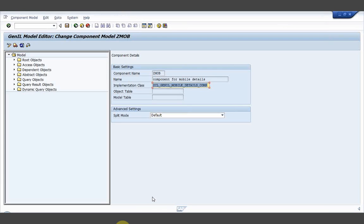Don't get confused with the terms right now, because for you the root object, access object, and dependent object may all be new terms. Don't worry about this — when we do some practices you will get to know the role of each object type: when we should go for a root object, an access object, or a dependent object. Day by day we will look into these things. As per the plan it should be one week, but it depends on how you understand the JANIL object model and its programming.